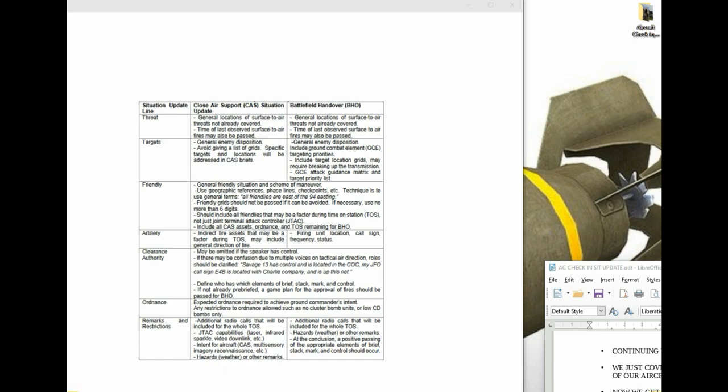What we're looking for really in the situation update is situational awareness to the pilot, what's happening, what he can expect to perform and service targets. The objective is to immerse the pilot into what's happening on the ground.